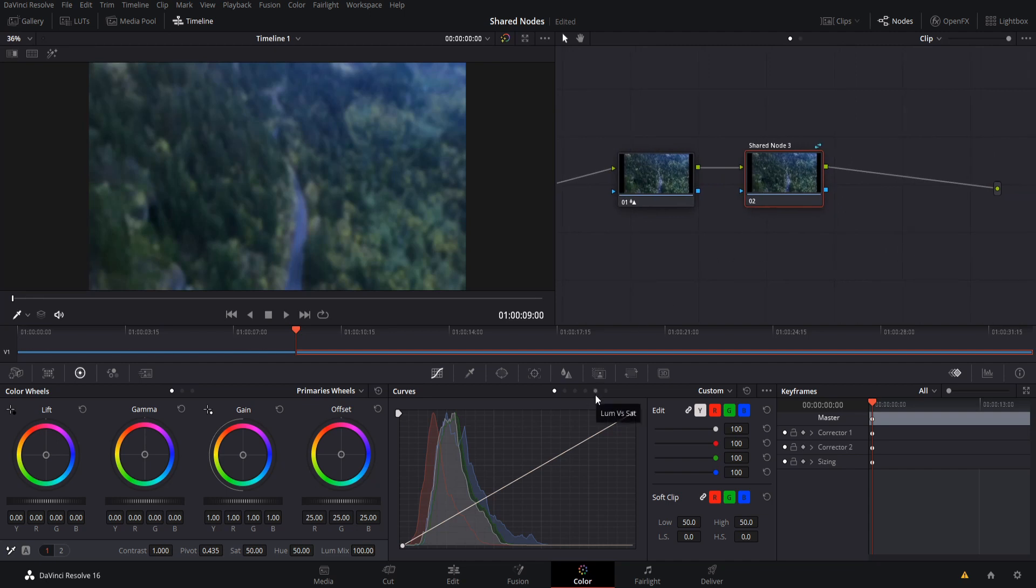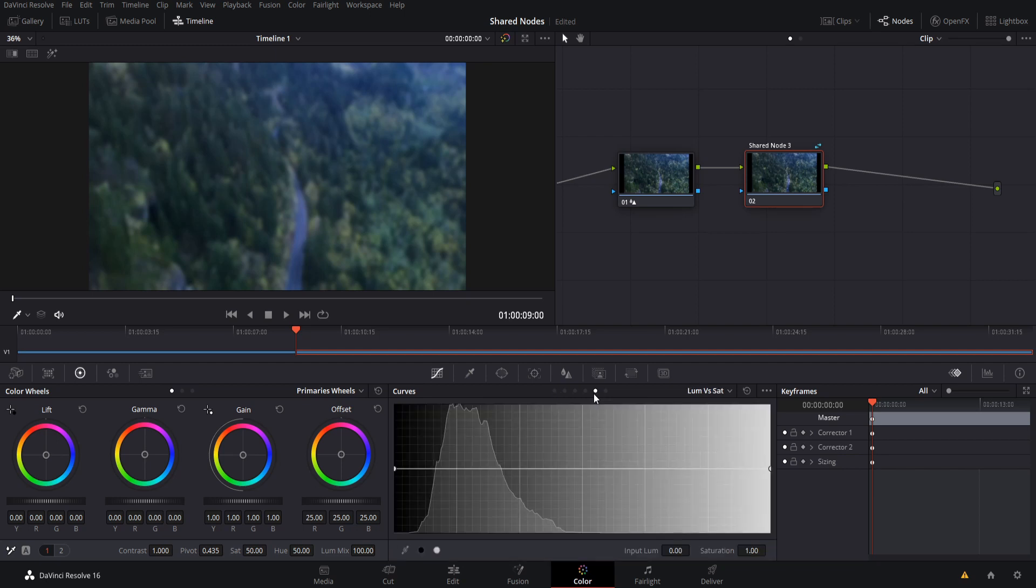So I'll go over here to the fifth tab of the curve section. We'll do luminosity versus saturation. So over here, if we raise the curve, it's going to mean that the more luminous or the brighter areas on the screen are going to be more saturated with color.